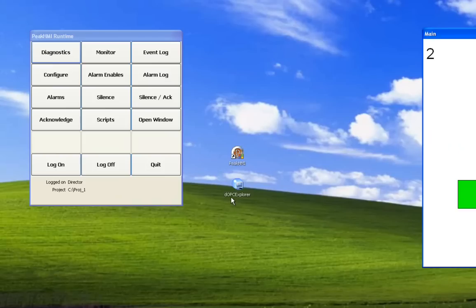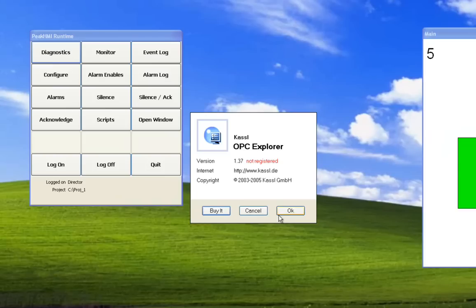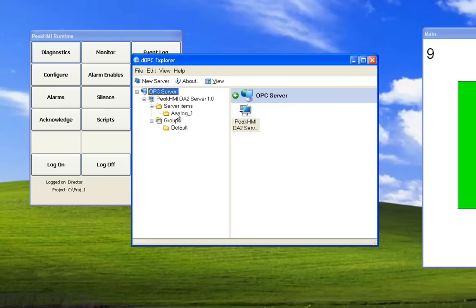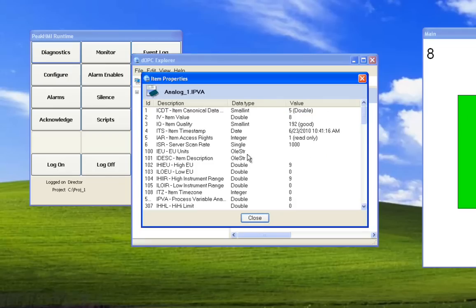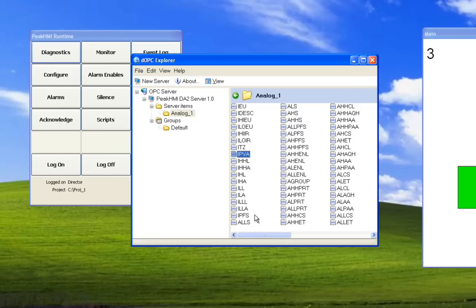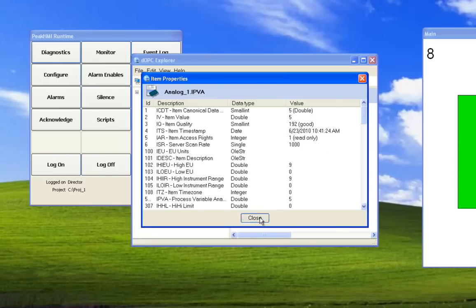Now we'll launch this OPC Explorer again. Here's our server, and there's our Analog1 tag. And these are all the different properties that tag has. This is the process variable analog. And if we double-click on it, we see the value of 8. This window is static, so you have to close it and reopen it again to see the tag value. This is just a demonstration of the OPC client.